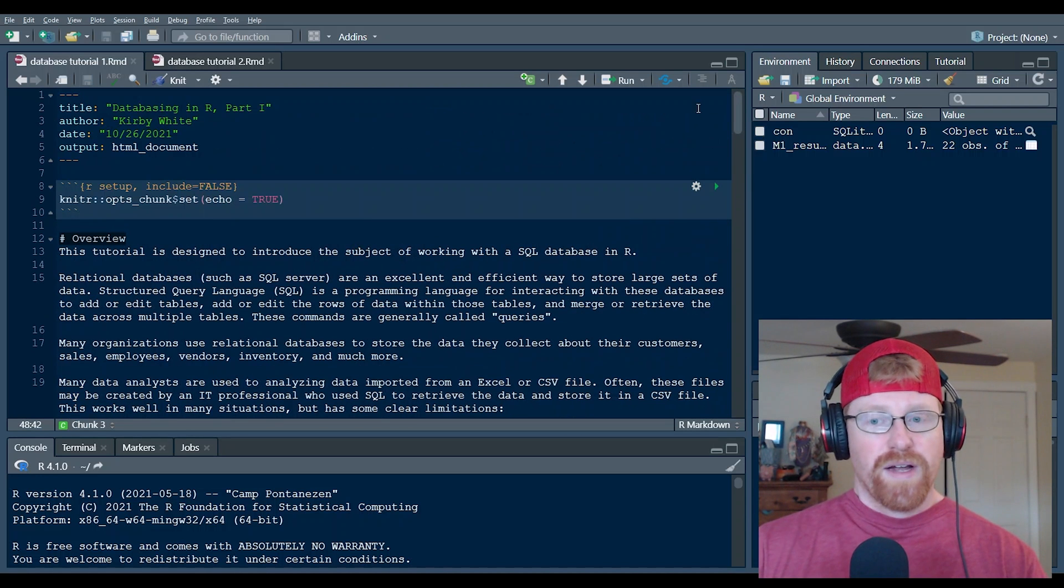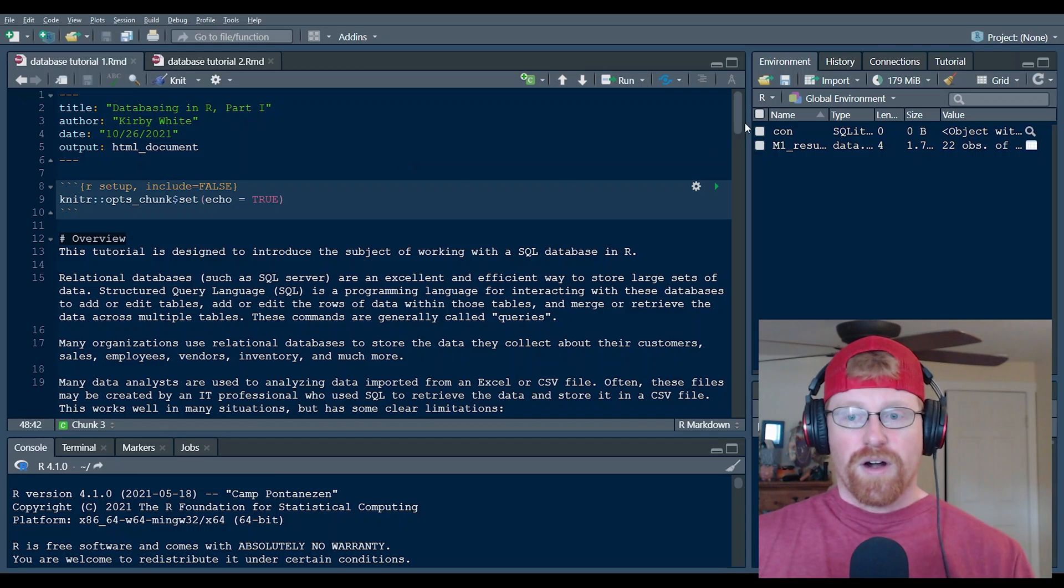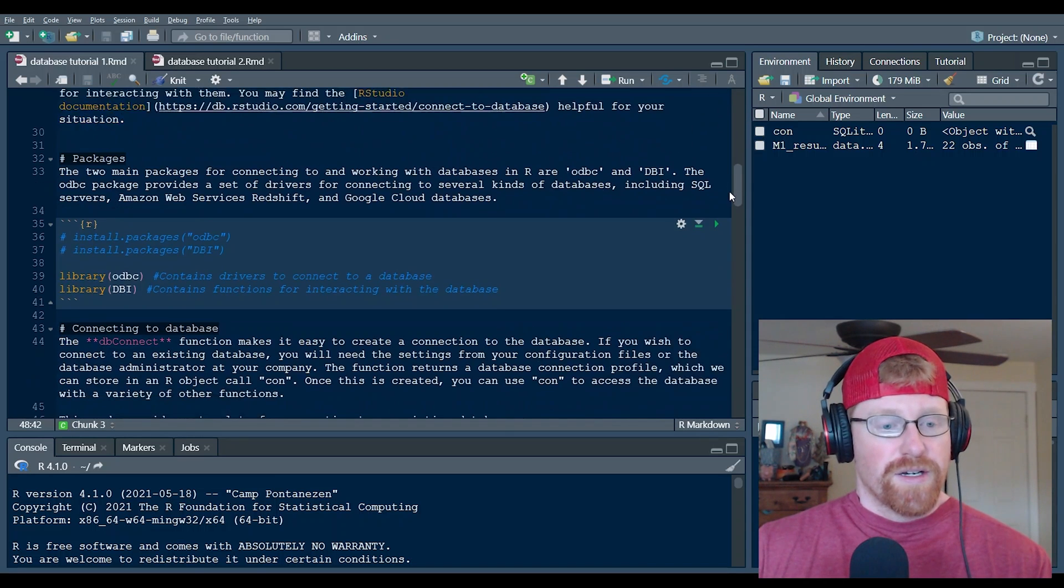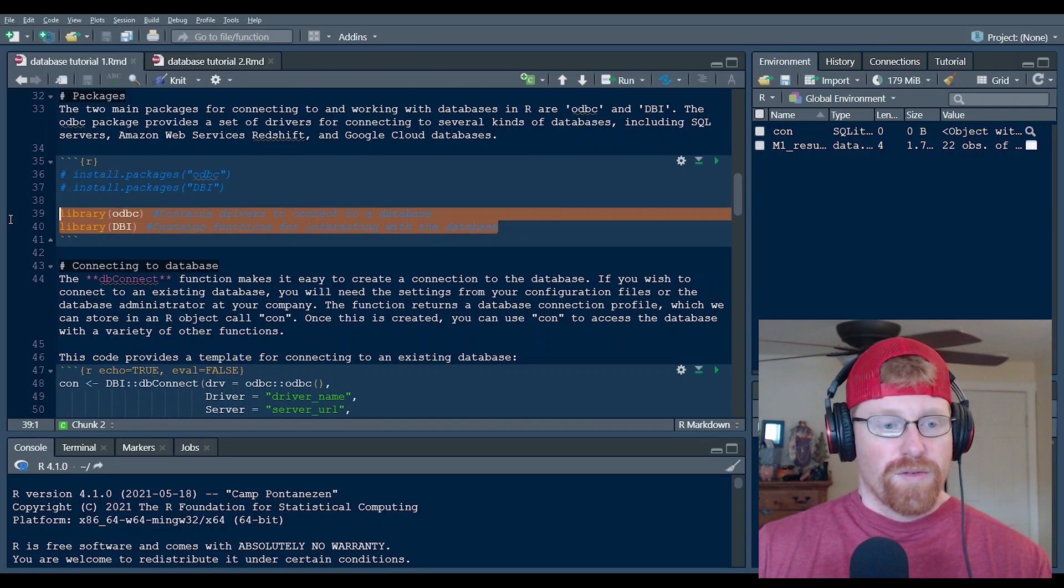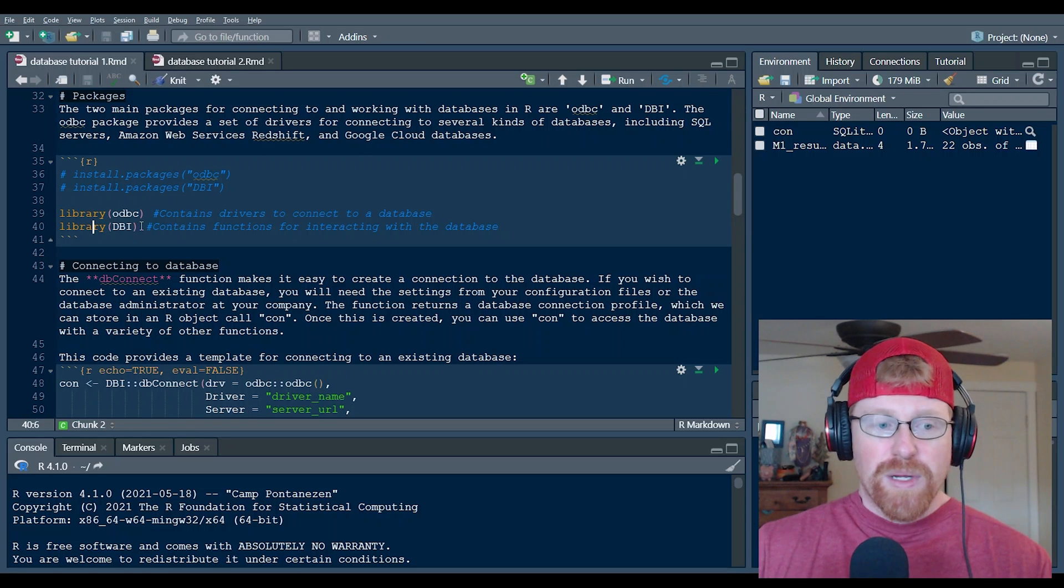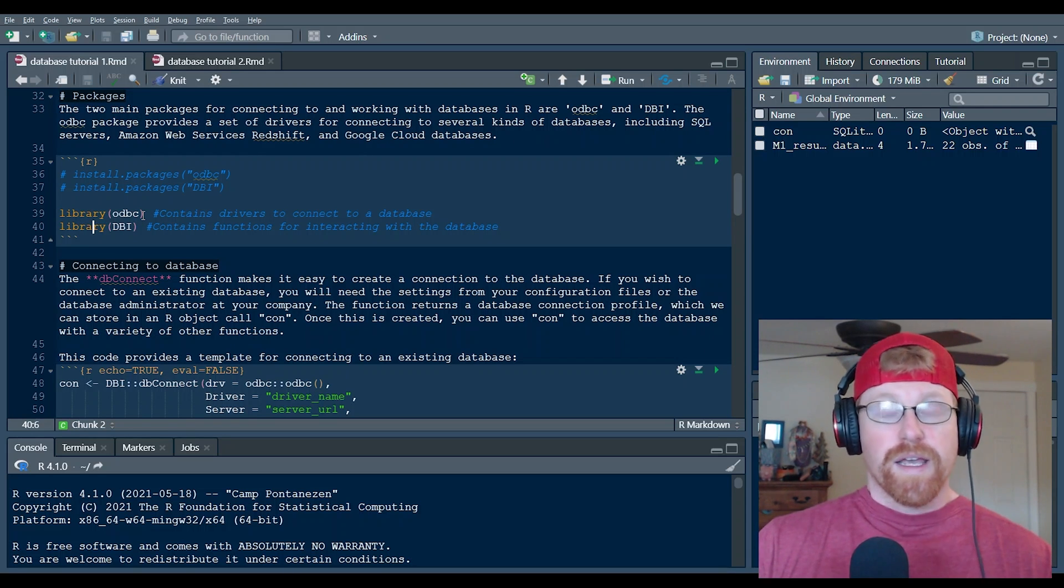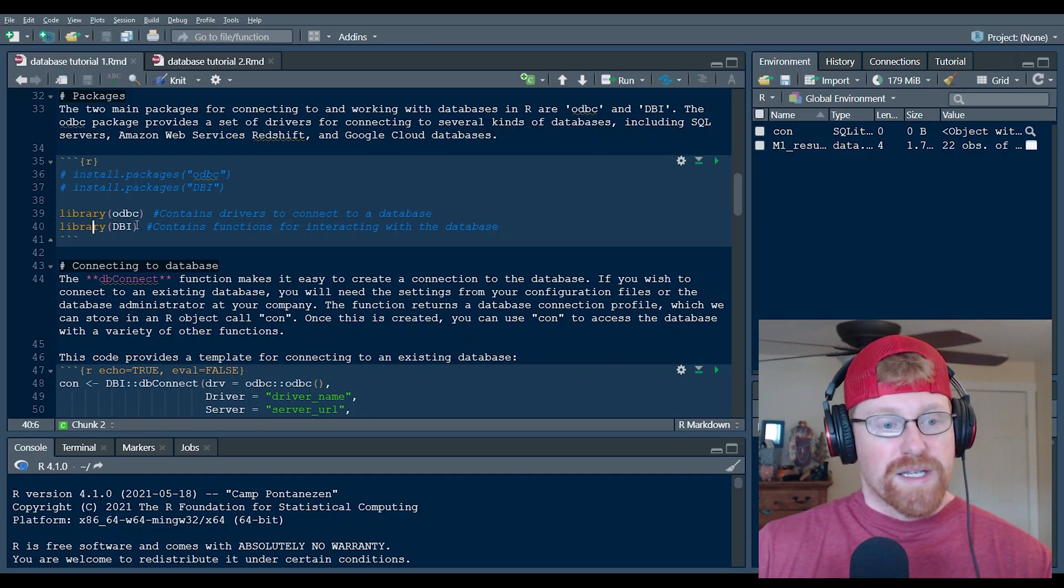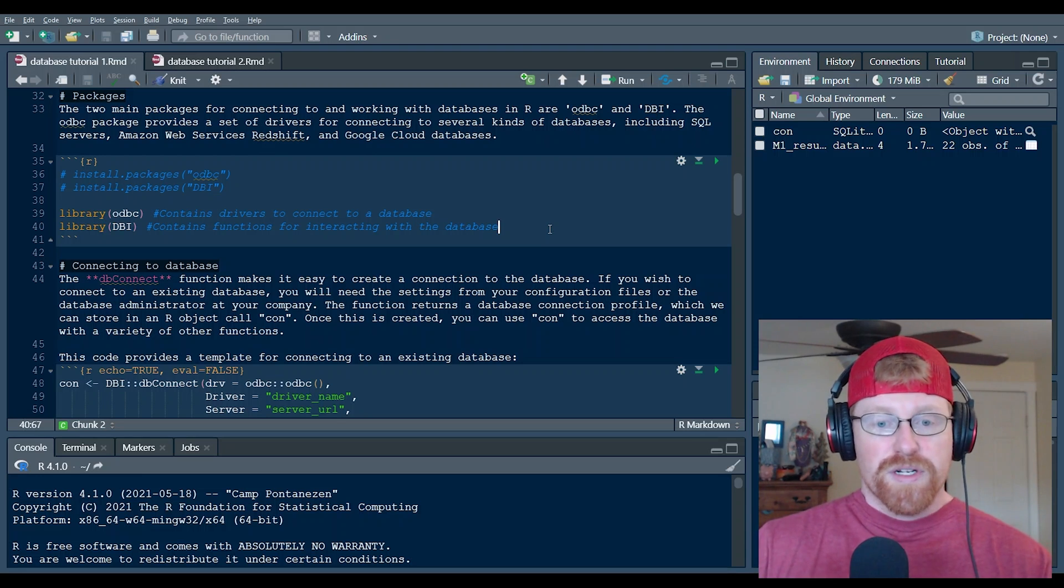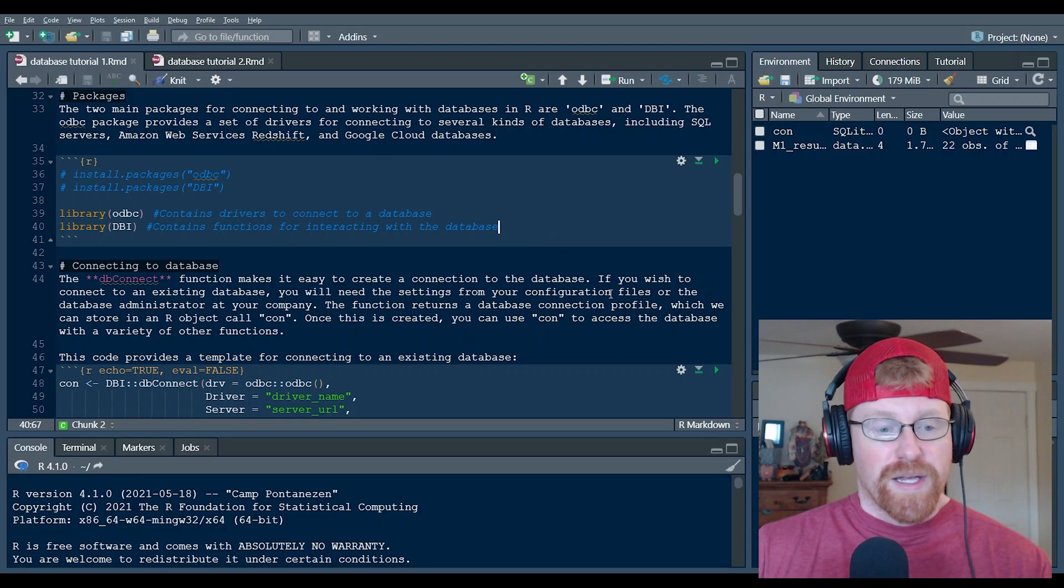Here I have RStudio open with an R markdown file ready to go and the main packages that we're going to be working with for databasing are ODBC and DBI. ODBC contains the drivers for interfacing between R and RStudio and the database itself, and then DBI contains several functions for querying and interacting with that database.